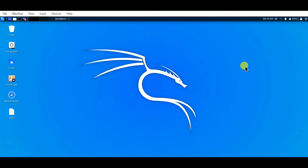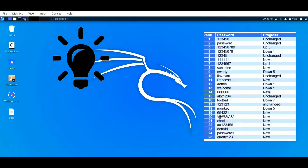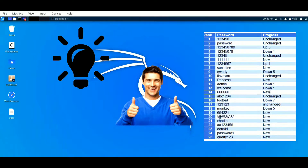Hello guys, welcome back. As I already mentioned about this tool in the preview video, this tool helps us to generate a password list if we have some basic idea about the victim. In this video let's discuss about that tool. To run it, the tool must first be installed in your Kali Linux operating system.